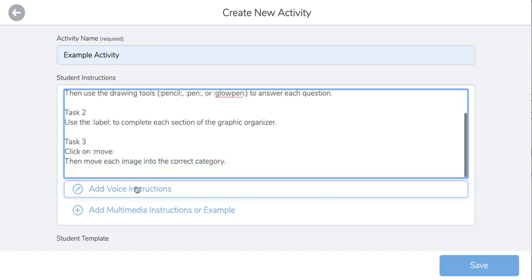If you teach primary grades, I highly encourage you to add voice instructions. If you teach an upper grade and you have ELL students, I also suggest that you add your voice for the instructions.